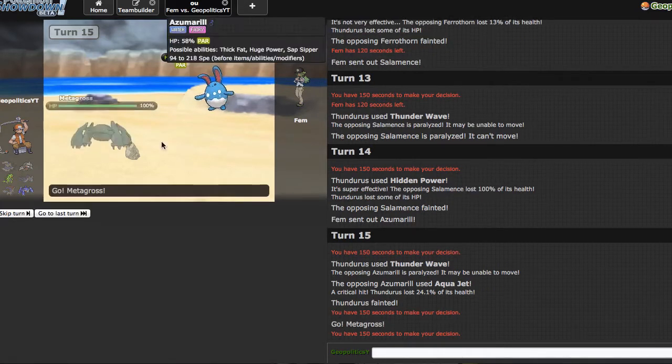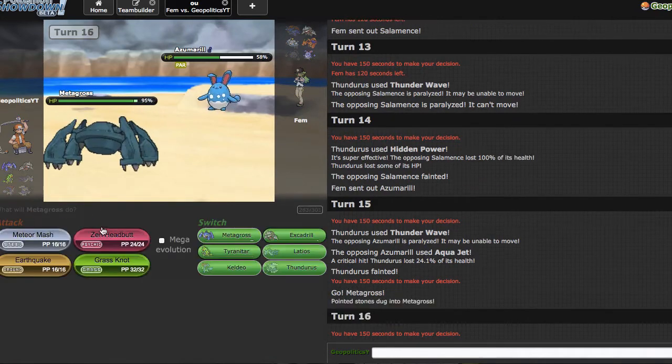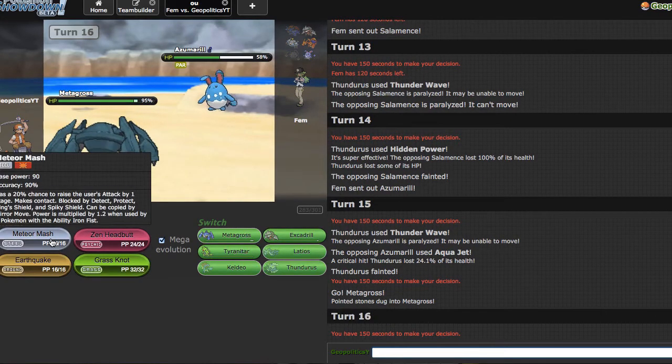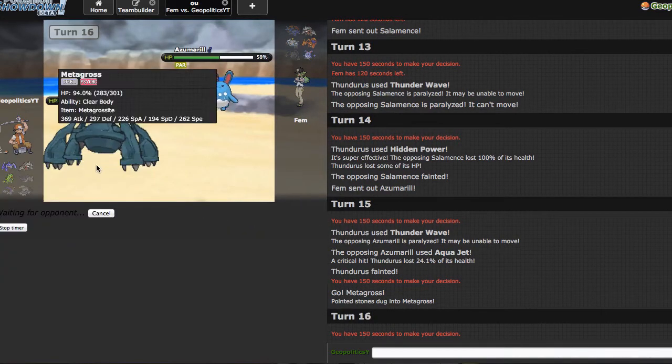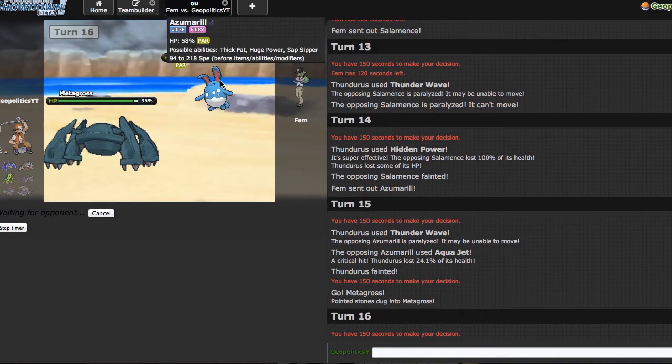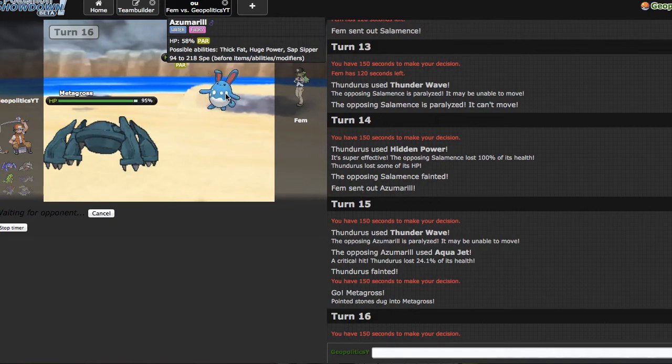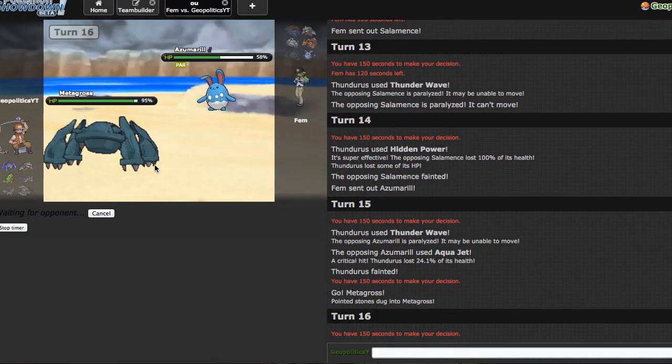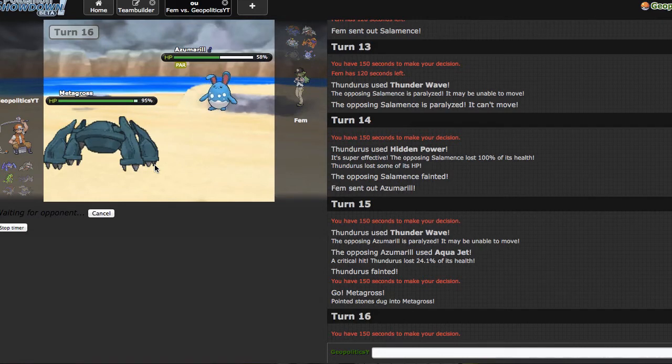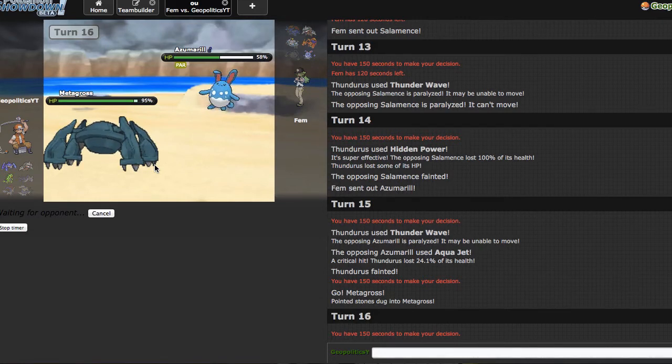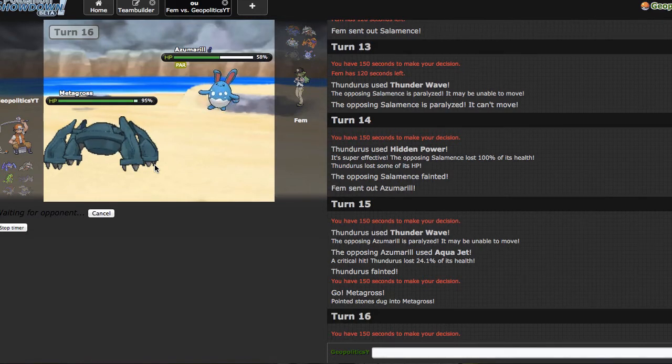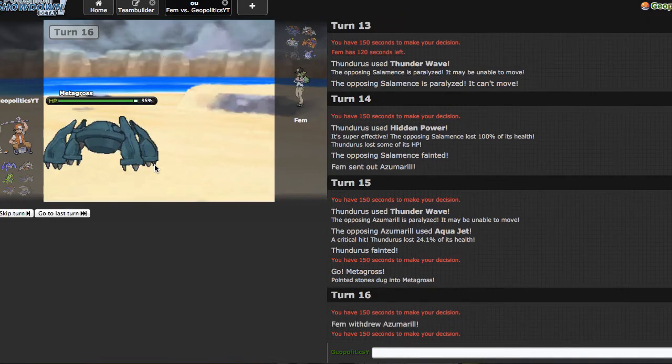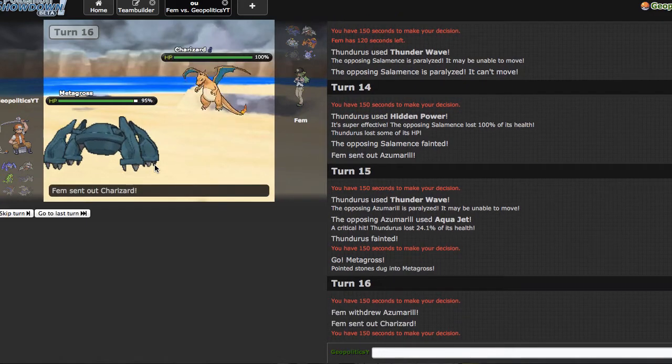At this point as long as I can get rid of this Azumarill right here, I'm home free. I'm gonna go ahead and mega evolve right here and go straight away for the Meteor Mash just because Tough Claws boosted Meteor Mash should kill him from this range. And if not, hopefully I sneak an attack raise in here and then can continue to run through his team that way because Metagross could clean in this situation. Watch me miss. Okay I hit. That did - oh my god calm down.